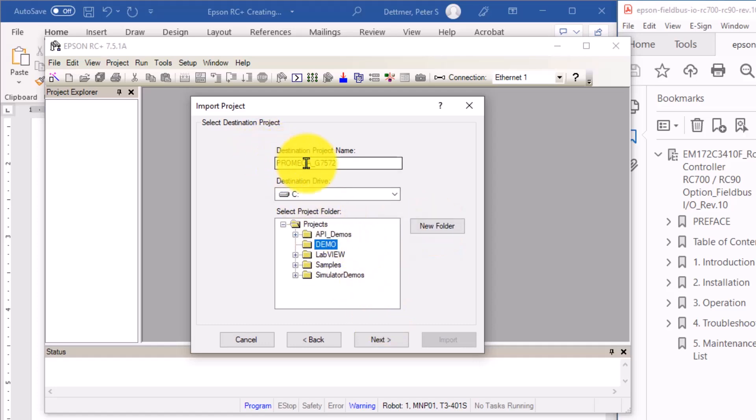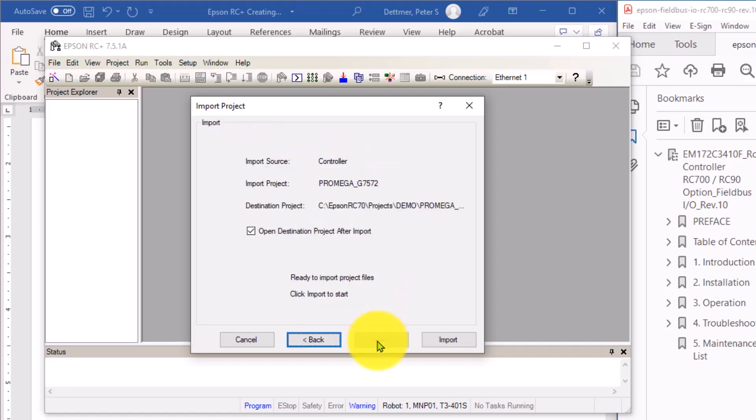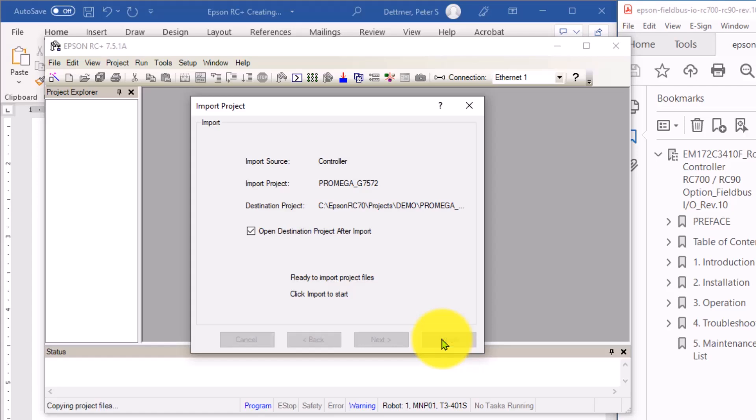The project name is given by the project running inside the controller. Mine happens to be called Promega underscore G7572. I'm going to click Next again. And now that you're ready, it's going to open up the project after import. I'm going to click Import.